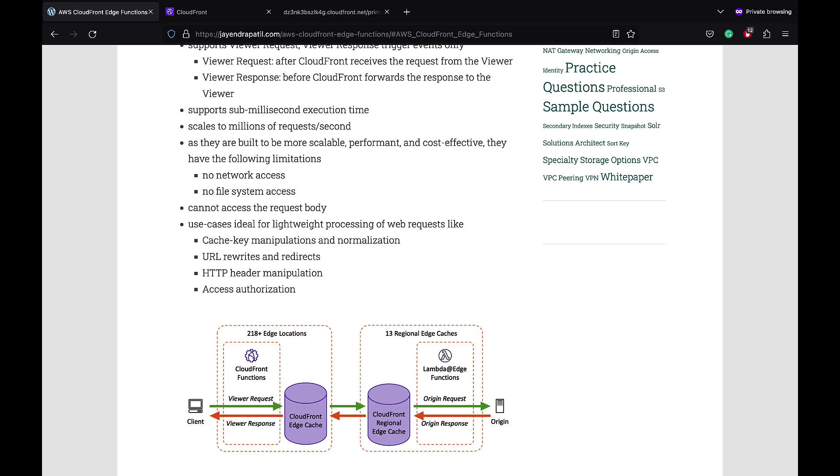But they have the following limitations: they do not provide network access, file system access, and they cannot access the request body. CloudFront Functions are ideal for use cases including lightweight processing of web requests.